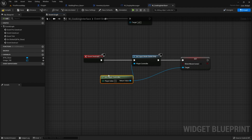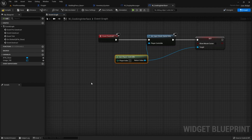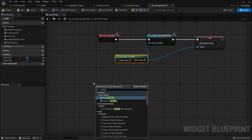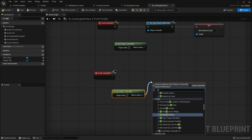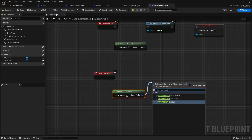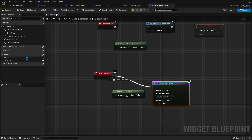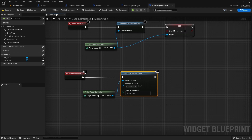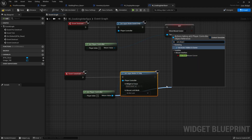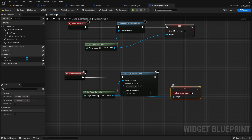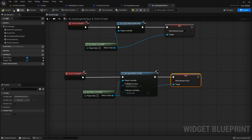We want to do something similar on the construct event, so let's add a construct event. This time we're setting input mode to UI only, and we're setting show mouse cursor to true.